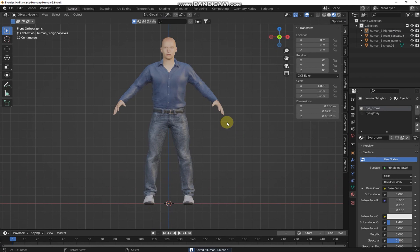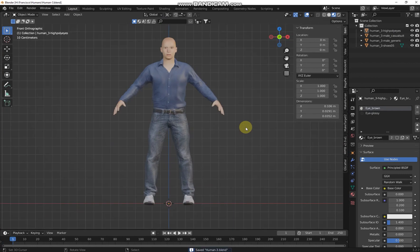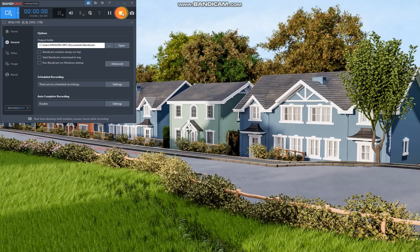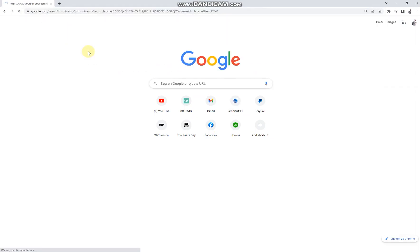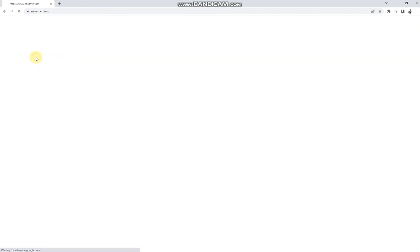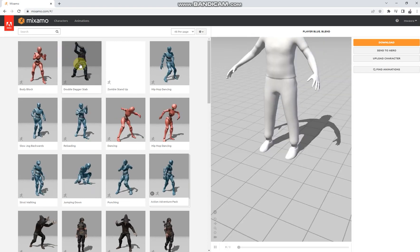This guy is in T-pose and we want him to have a nice looking standing pose. We are going to use a different software called Mixamo — it's online. Open your browser, type 'mixamo' — this is an Adobe website — and go to mixamo.com. Wait for it to load. The only important thing we need to do here is upload a character, but we can only import an FBX.